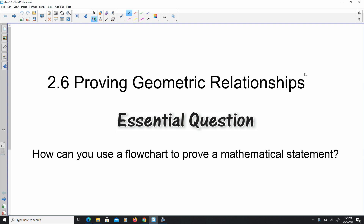The first way, which is the most common, is the two-column proof where you give reasons and statements. The second way is the flowchart, and the third way is a paragraph proof. Writing a two-column proof is probably going to be the most common way to show how to prove a mathematical statement. We will touch on the flowchart and paragraph proof and show examples, but for the most part, in this lesson and future lessons, we're going to use two-column proofs.